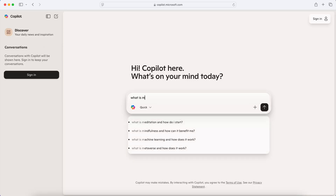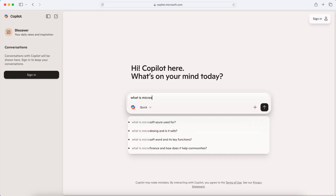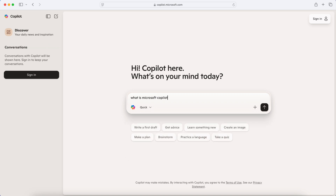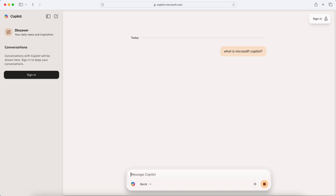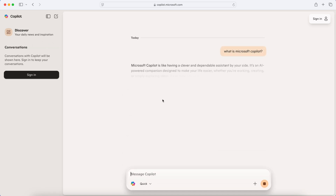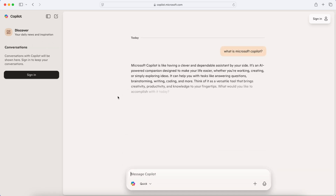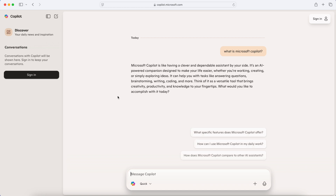First, I want to talk about what Copilot is. Generally speaking, it's Microsoft's term for their AI assistant, just like how Google has Gemini and Apple has Apple Intelligence. Copilot is Microsoft's version of their AI tool.